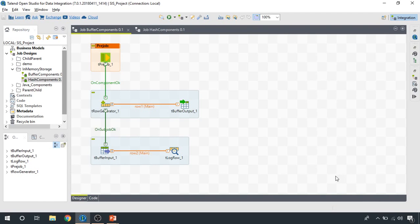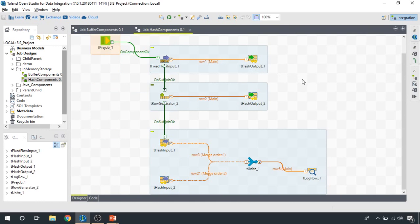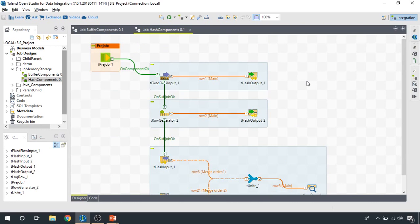Both of these components can be used interchangeably — both can be used to write data in memory and then later retrieve the data and work accordingly. But there is something extra that we get while working with hash components. It's really cool that we can create multiple hash maps when working with a hash output component. So if you're working on a really complex problem and would like to store different result sets in memory, you can do that.